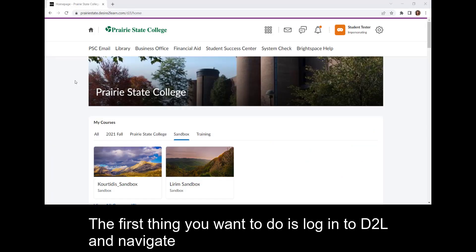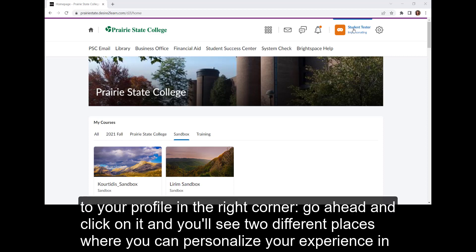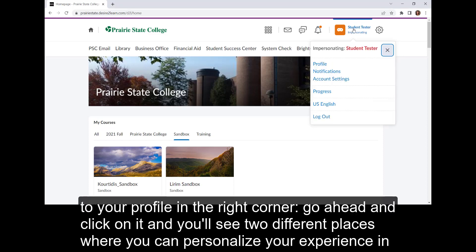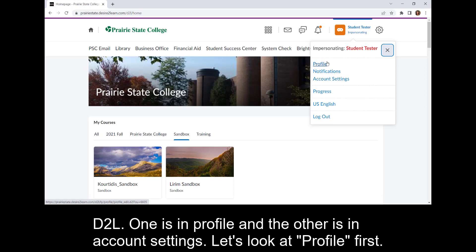The first thing you want to do is log into D2L and navigate to your profile in the right corner. Go ahead and click on it, and then you'll see two different places where you can personalize your experience in D2L. One is in Profile and the other is in Account Settings. Let's look at Profile first.